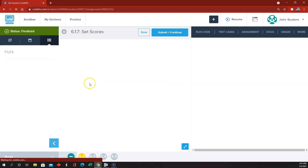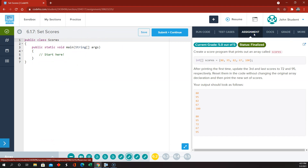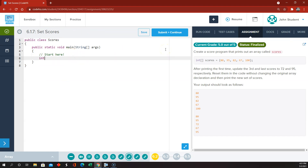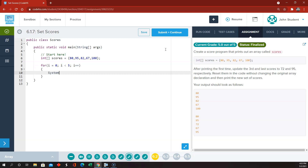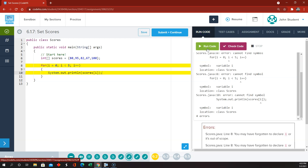Then 6.2 - they want us to create an array of integers, so integer bracket bracket. We're going to call it scores, and braces, and the scores are these integers separated by commas. And then they want us to print, so I'm going to get us used to this: for i equals 0, i less than 5, and i plus plus. We're going to do system.out.println scores at index i. That, if we run it, should get our first set of scores.